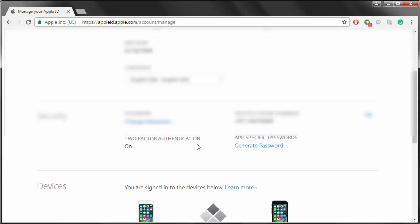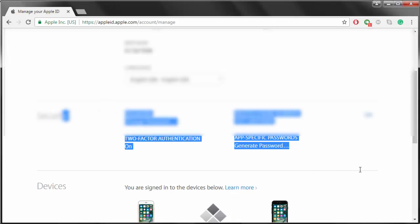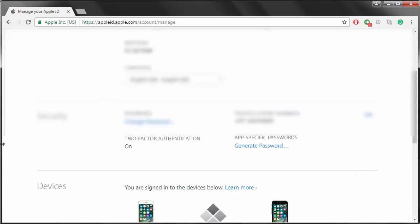The security step over here, you can see that two-factor authentication is on. Go to app-specific passwords.